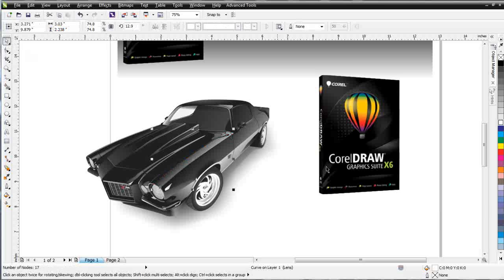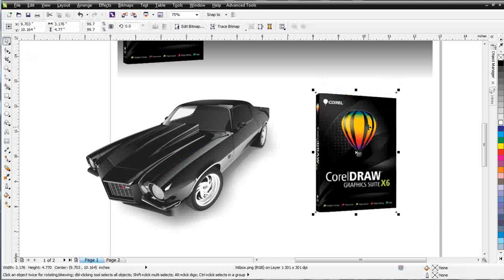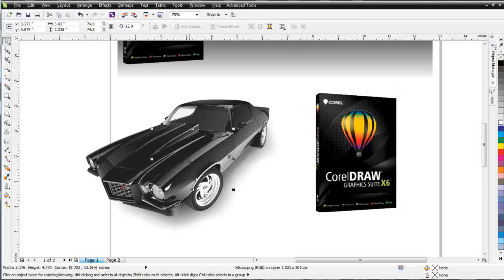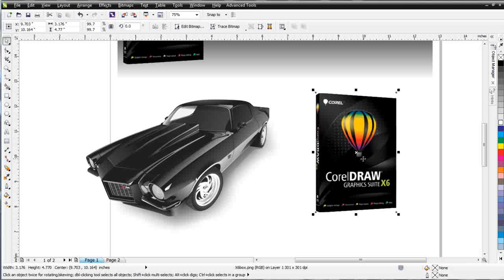I'm going to go ahead and wrap here. And we want to keep in mind that we're working with two types of objects: vector objects, or raster objects, bitmap objects, which are comprised of pixels.